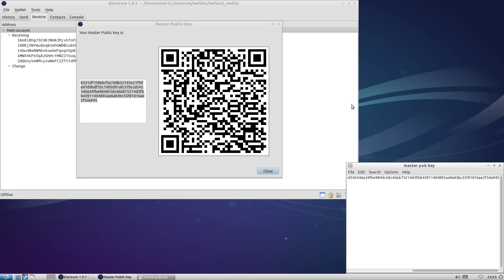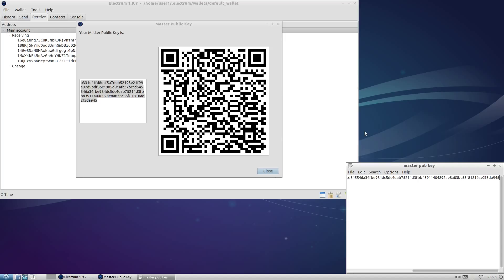The master public key is how your online system will know what addresses belong to your offline system. While the master public key cannot be used to access your funds, it can be used to make a list of every bitcoin address you could possibly ever use. This can lead to a loss of privacy if compromised. If you're worried about keeping transactions secret, treat this key accordingly. It should be considered its own special kind of secret that can lead to a slightly different kind of loss than a financial one.